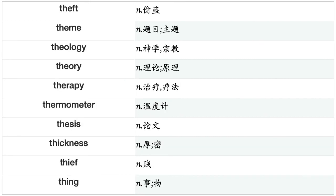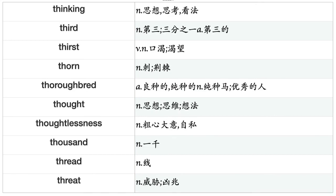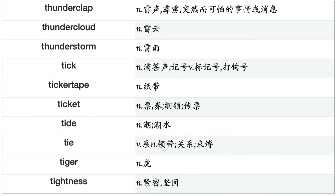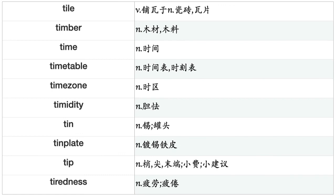Tenet, tennis, tense, tension, tent, term, terminal, termination, terrace, terrain, territory, terror, test, testament, testimony, testing, text, textbook, textile, texture, thank, thanksgiving, theater, theft, theme, theology, theory, therapy, thermometer, thesis, thickness, thief, thing, thinking, third, thirst, thorn, thoroughbred, thought, thoughtlessness.